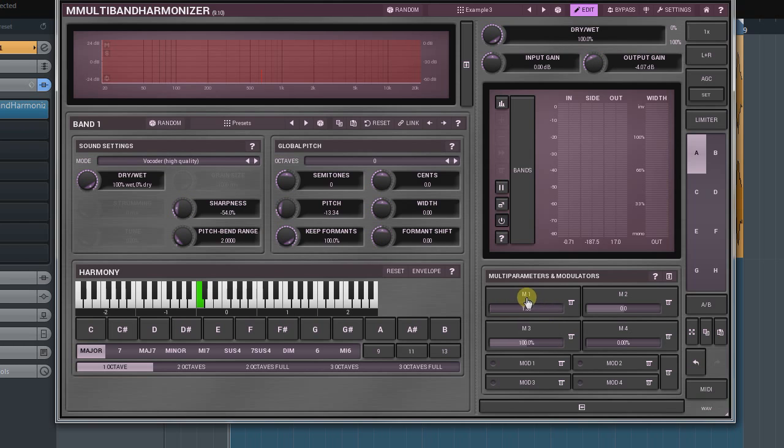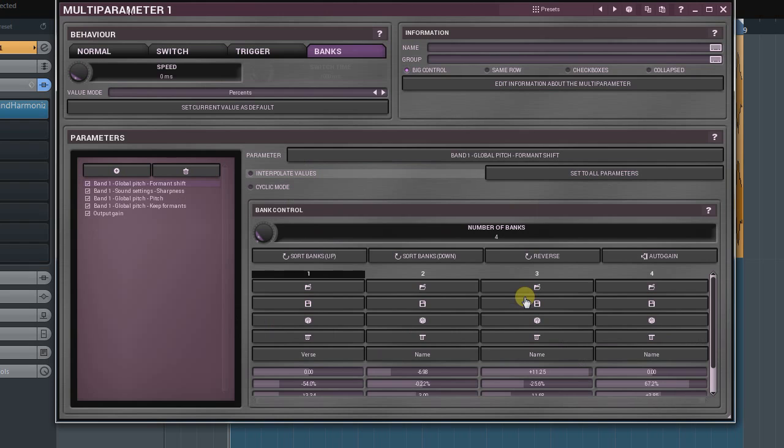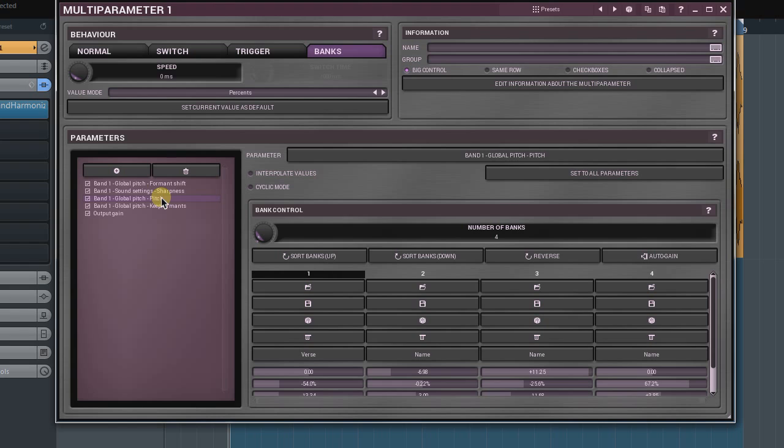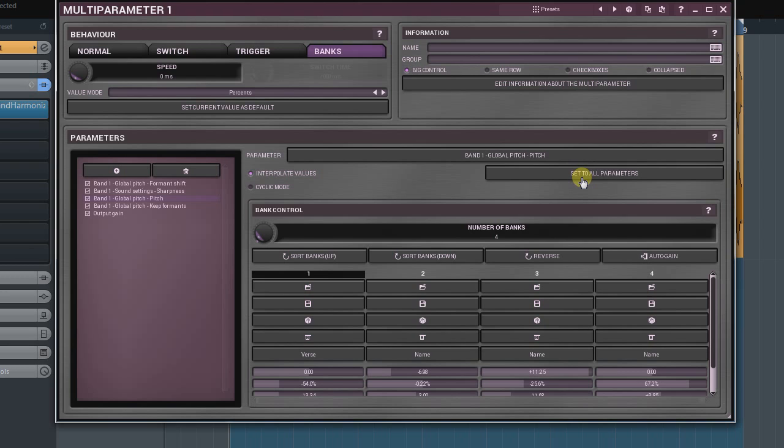Both mentioned above modes can be set for each parameter listed on the parameter list individually. However, in most of the cases, you want all the parameters to change in sync. To apply one of the modes to all parameters, first activate it for any parameter and then click on the Set to All Parameters button. It'll save you lots of time.